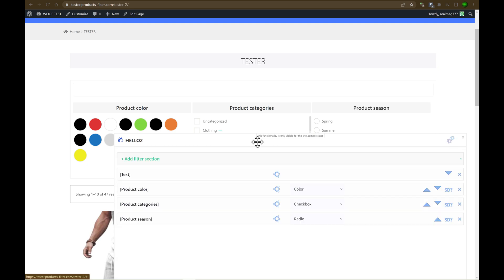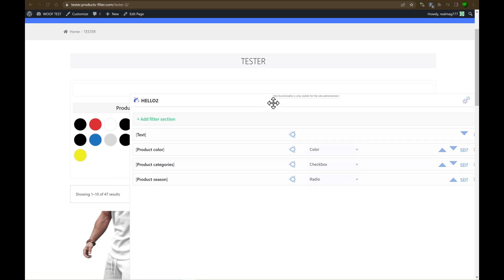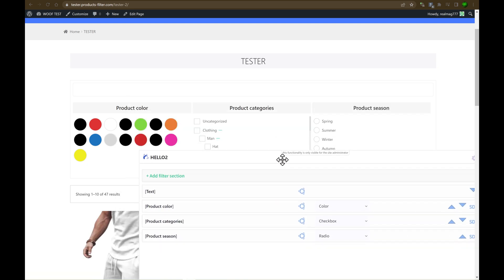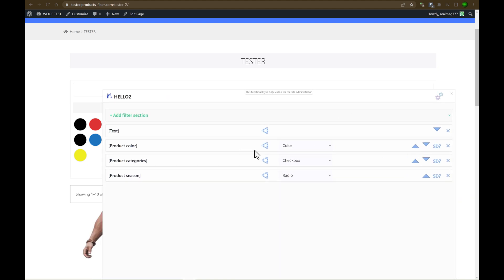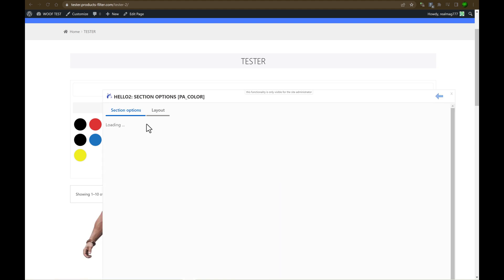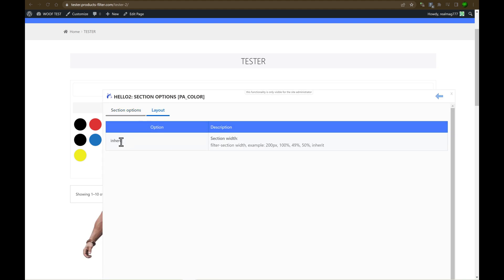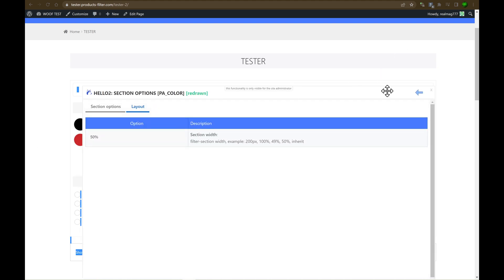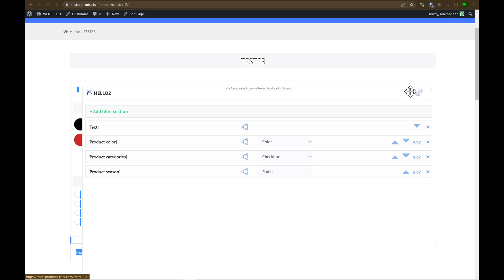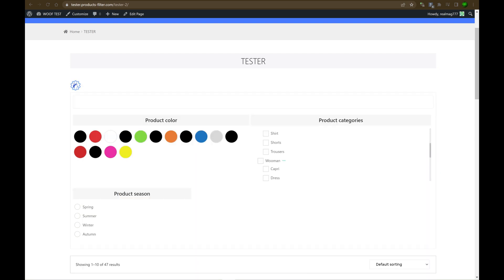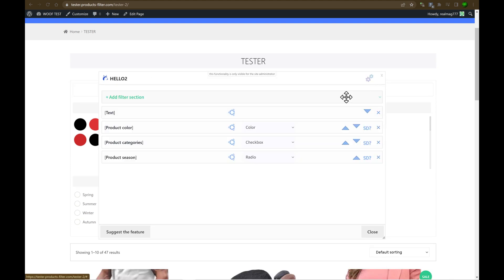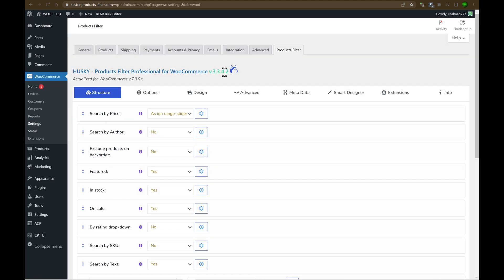But let's do the trick with the product color, product categories and product season. Let's go to the product color layout. Let's set here 50%. Okay, 50%. Product categories. Let's set the same. 50%. And as you can see there is two blocks here. Just now I think that's enough. As you can see this shortcode has a lot of power. After installation of the plugin just enough one shortcode. Woof front builder and name. And that's all. See you.